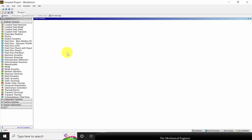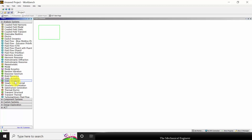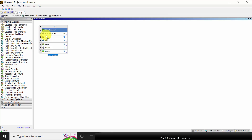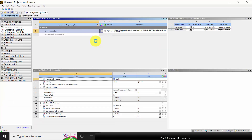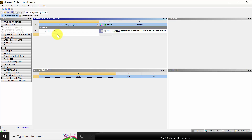First, open ANSYS Workbench. Here you can see various analysis types. Click static structural and drag it here. Now right click on the engineering data and select edit. The predefined material is structural steel, but in our problem we are going to define a new material. Click here and type material 1.